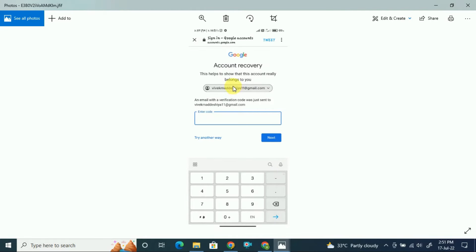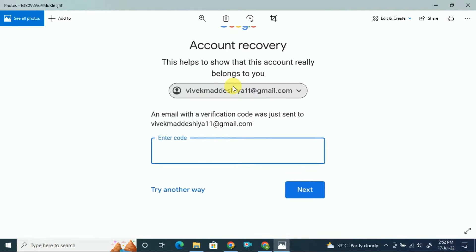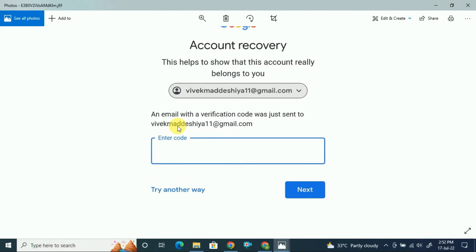In this video I will show you why Google sends the verification code to the same email address that you want to access. As you can see in the screenshot, this is the email I want to log into, and Google sent the verification code to the same email address — an email with the verification code was just sent to this email. I will show you why this happens and how you can access the account.